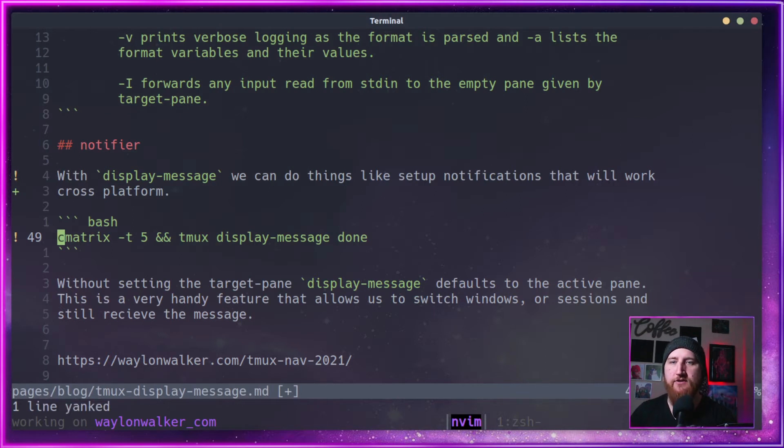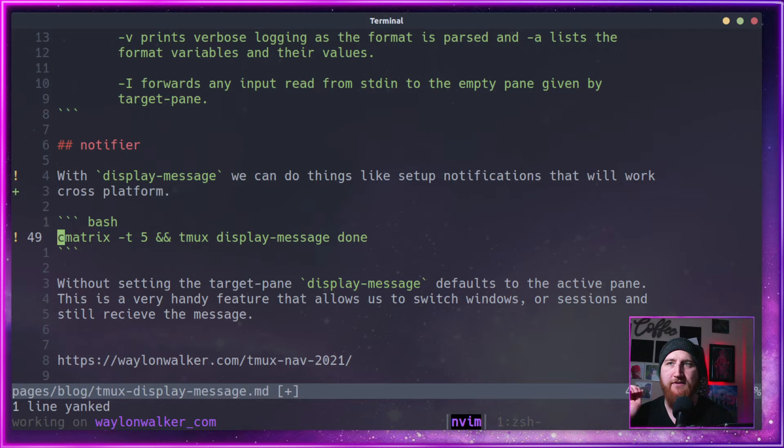I'm going to just yank this example here. It's going to run C matrix for five seconds and then it's going to display the message that we're done.